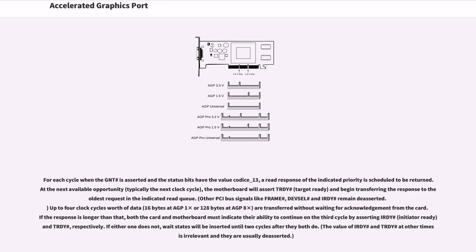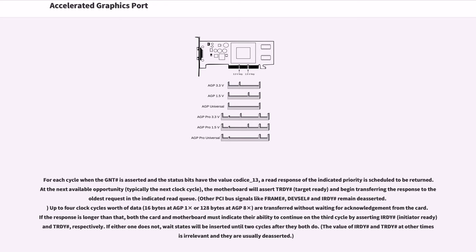For each cycle when GNT# is asserted and the status bits have the value 01 or 11, a read response of the indicated priority is scheduled to be returned. At the next available opportunity, typically the next clock cycle, the motherboard will assert TRDY# (target ready) and begin transferring the response to the oldest request in the indicated read queue. Up to four clock cycles worth of data (16 bytes at AGP 1x or 128 bytes at AGP 8x) are transferred without waiting for acknowledgement from the card.